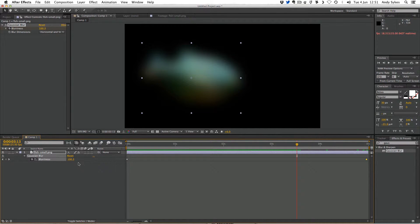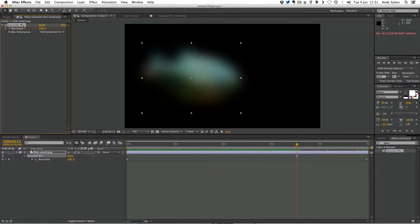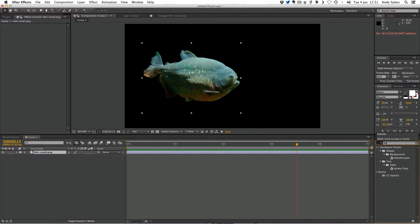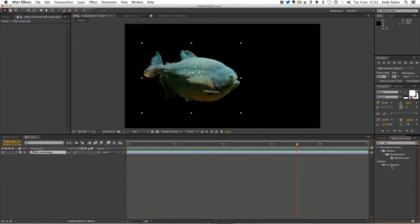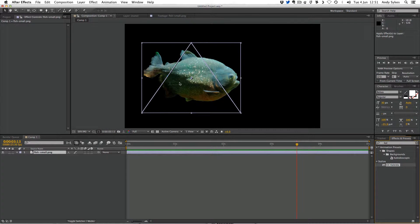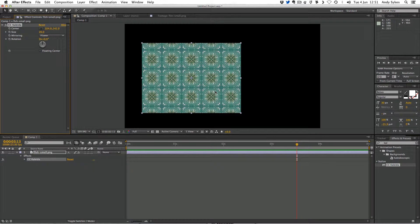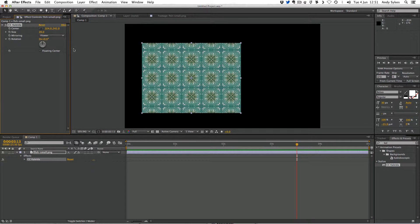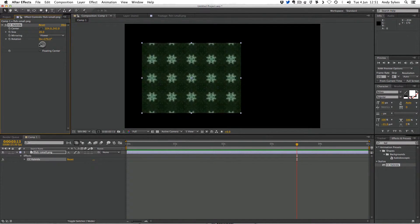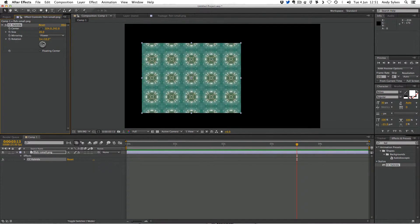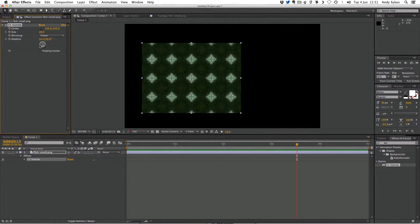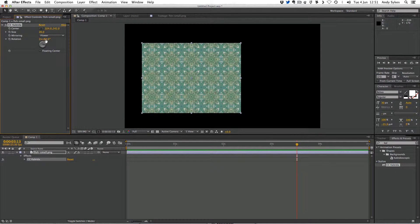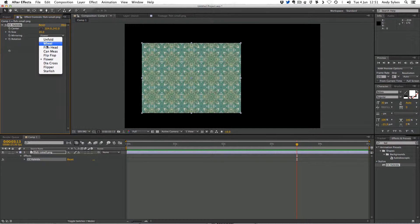Let's take a look at another effect. I can delete this Gaussian blur up here in the effects controls. And let's take a look at one called Collider, CC Collider here. Let's just drag that onto our fish. You can see it suddenly changes a lot. It looks very odd indeed. So CC Collider is a kaleidoscopic effect. And there's lots of different options that you can change here. You can change the mirroring.